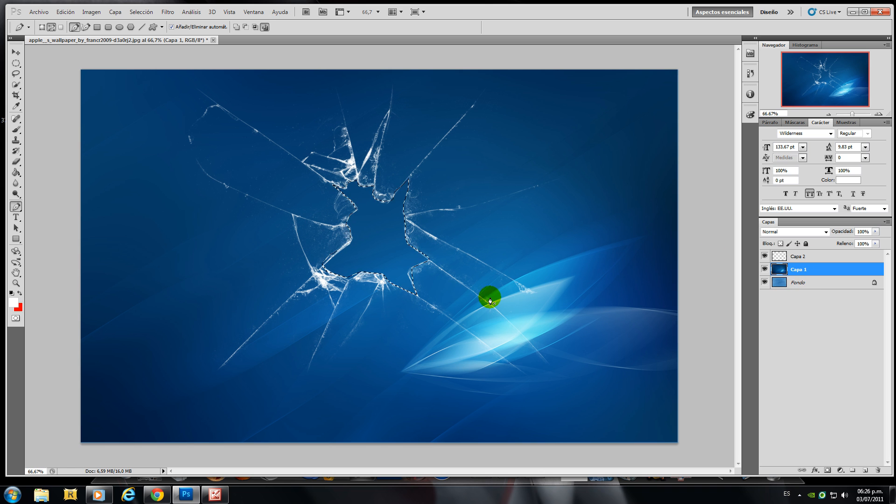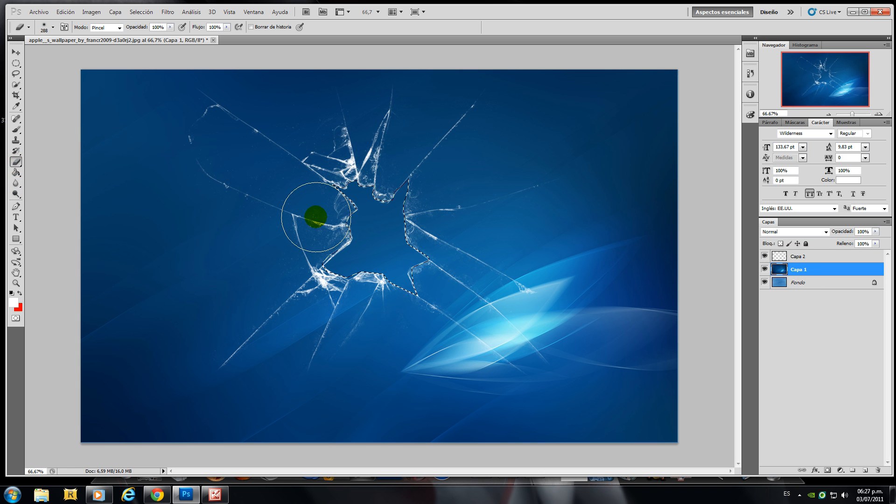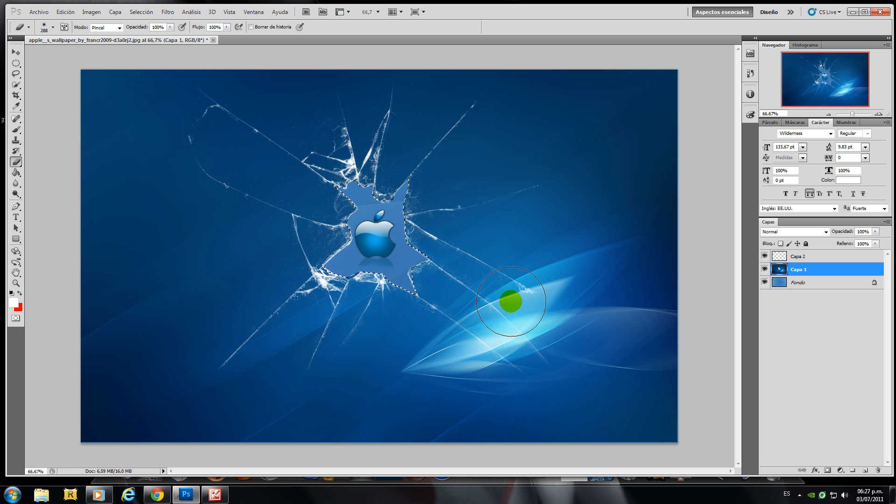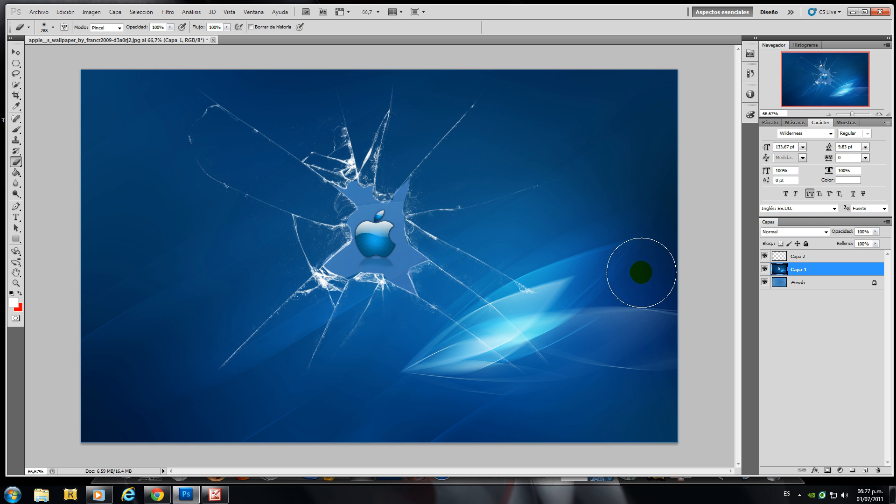Now go to the eraser tool and erase the inside of the image. Ctrl V to deselect and there you have this broken image effect. Pretty simple as you can see.